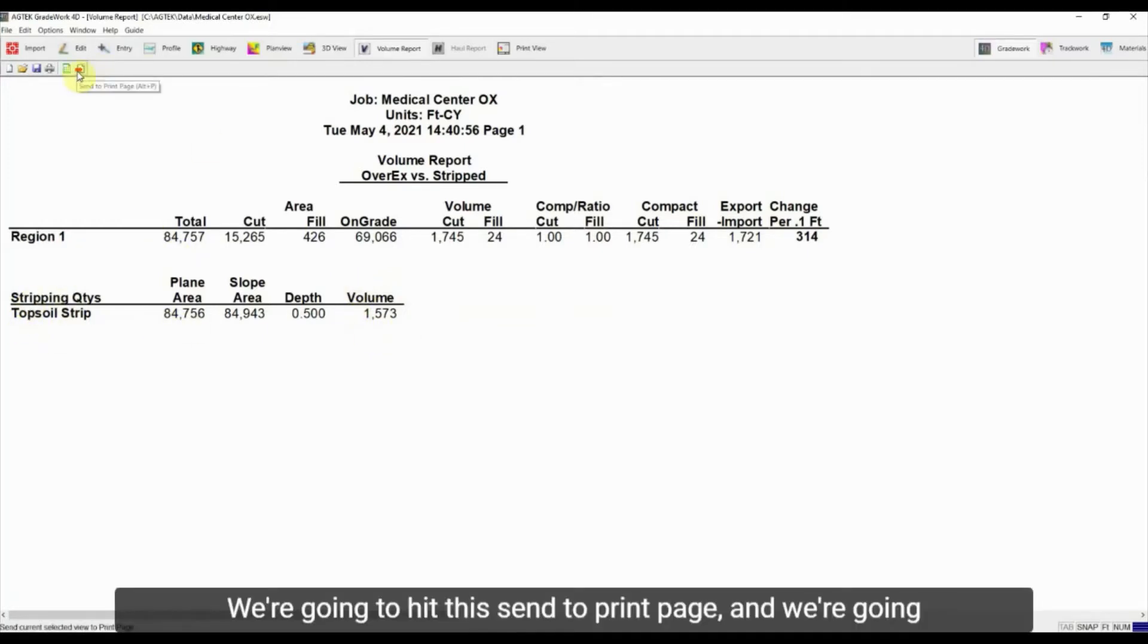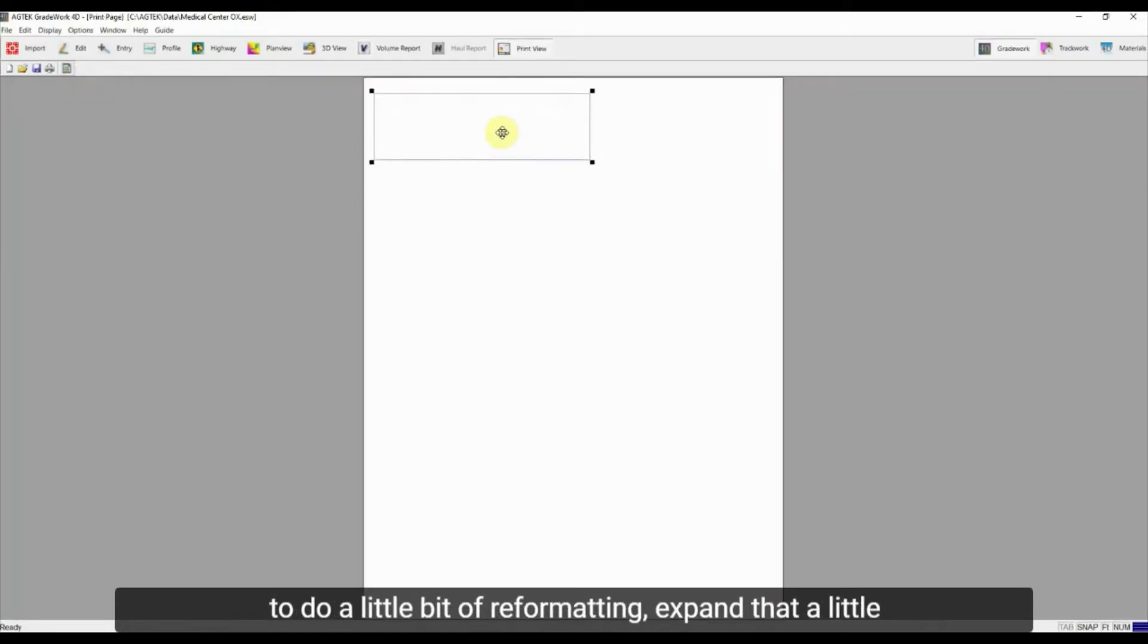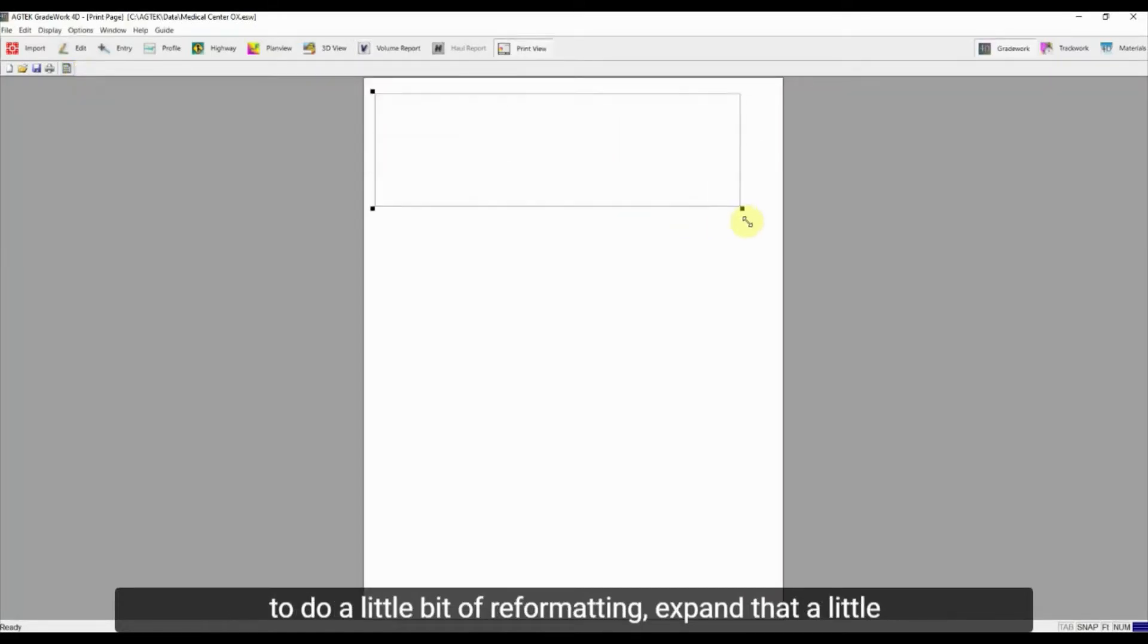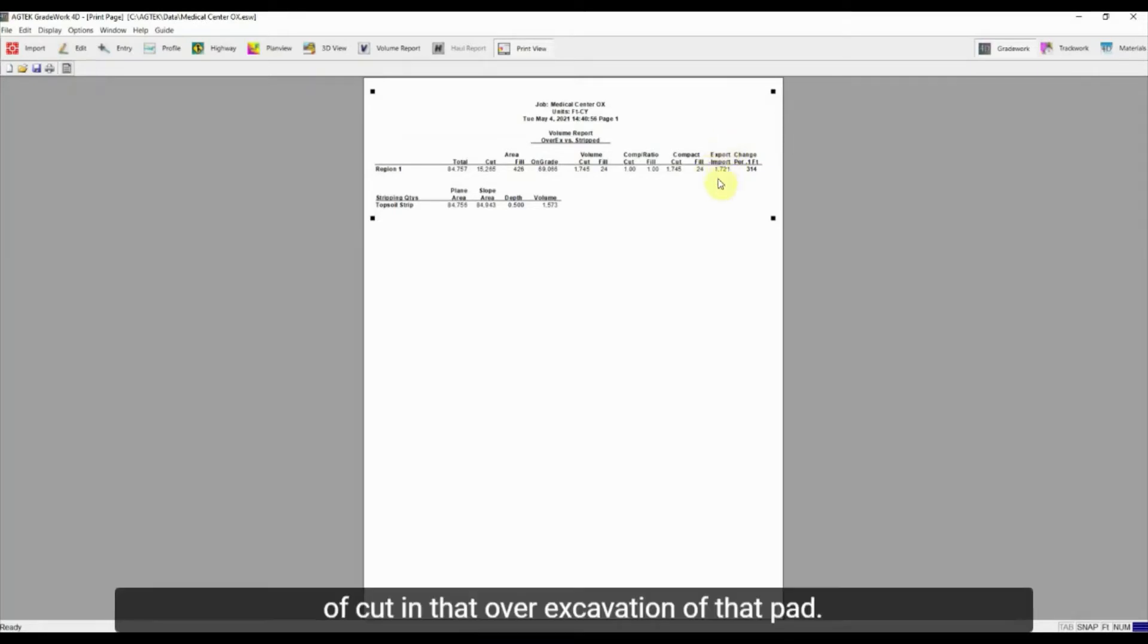We're going to hit this send to print page and we're going to do a little bit of reformatting, expand that a little bit so that I can read it. And I can see I've got 1,700 yards of cut in that over-excavation of that pad.